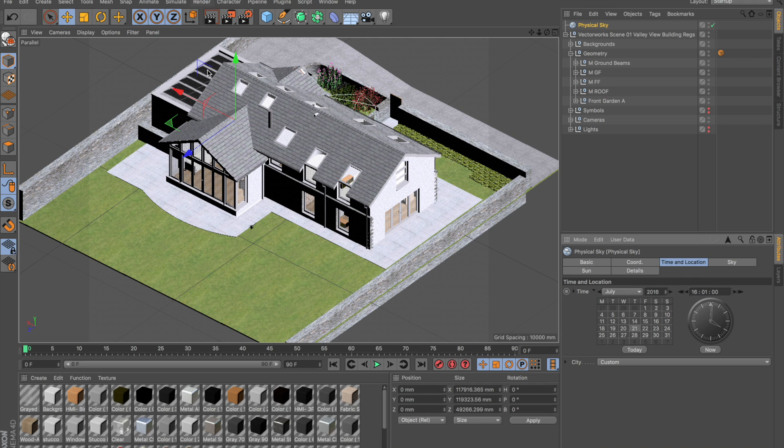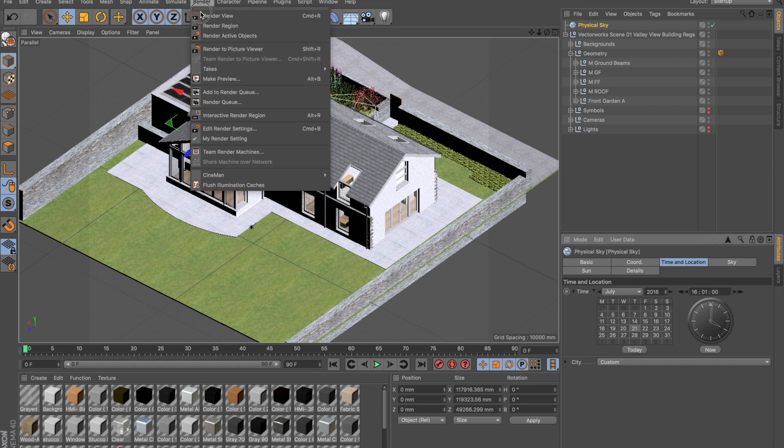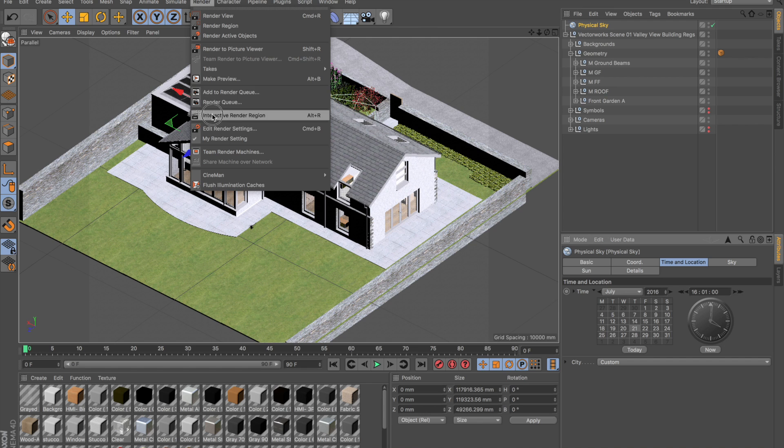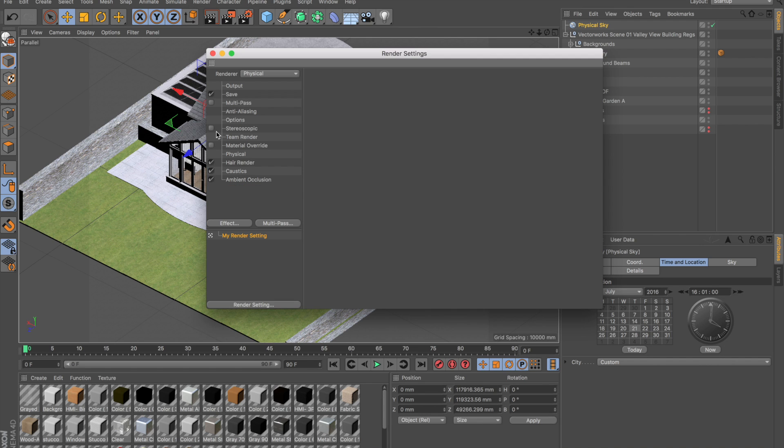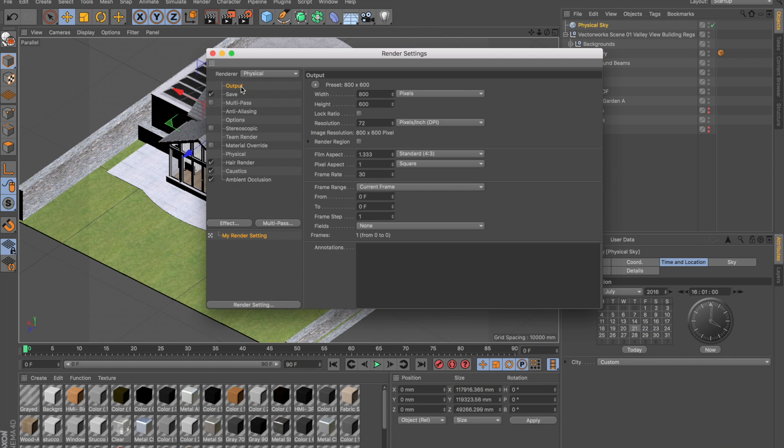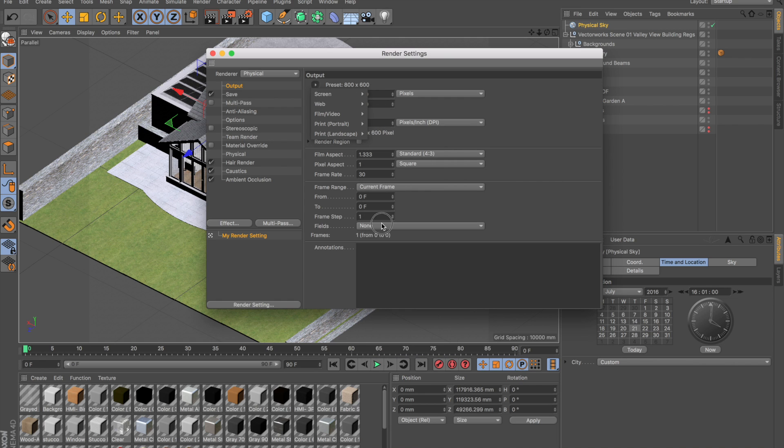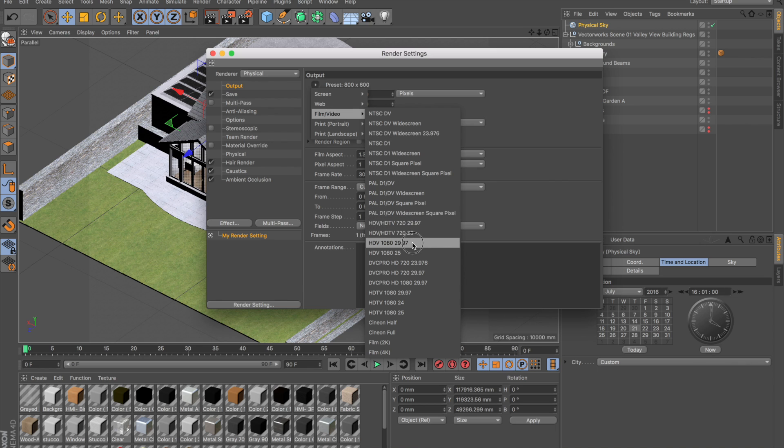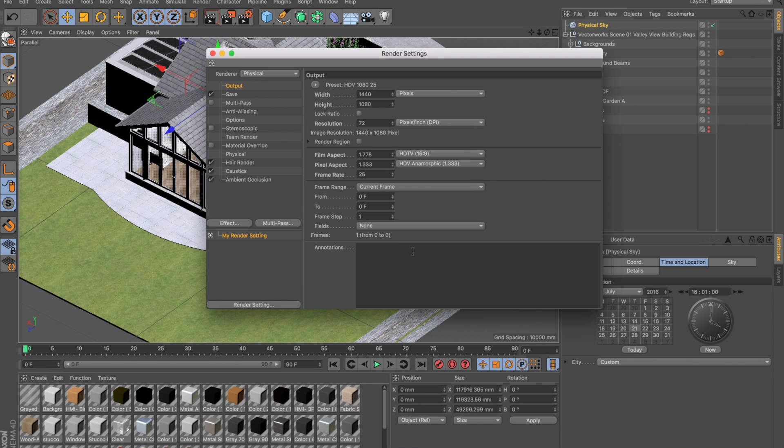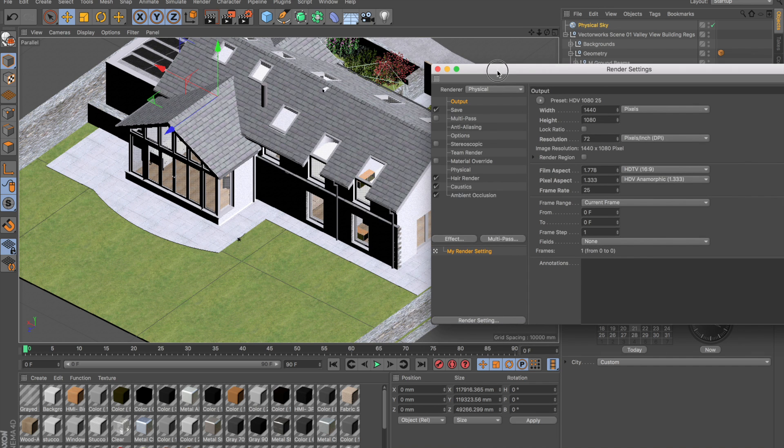If I hit Render again, this time I'm actually going to render it to the picture viewer, because I want to show you something. I'm going to edit the render settings, go to Output, and I'm just going to set it up with a normal sort of video screen size. Let's go for something like 1080p.